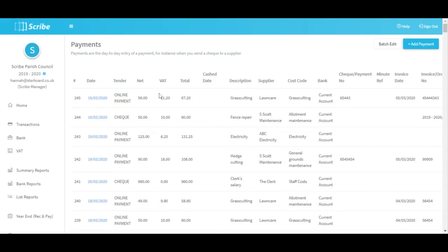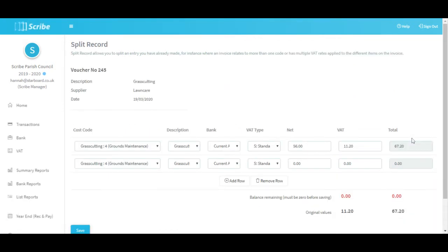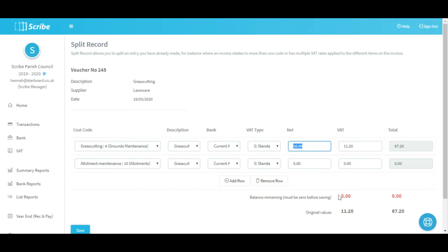When we put that payment on you may have noticed we only had the option to apply it to one code. If you have instances where payments or invoices relate to more than one code you may want to use the split record option. You'd need to put the original invoice payment on to the full value against just one single code. Under the More option on the right hand side you can select Split Record, which opens up a screen that allows you to split out the value allocated against the transaction. In this example I've got £56 net value against grass cutting, but if some of the work related to the allotment I can split that out - providing I have the full value allocated out with nothing left unallocated, it will allow me to update it.